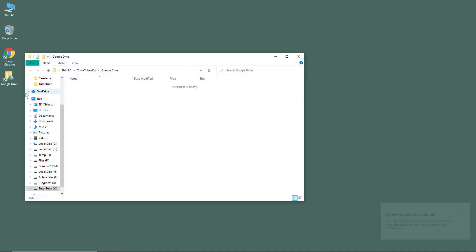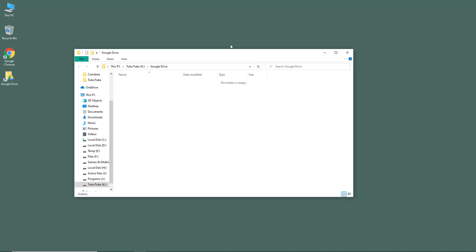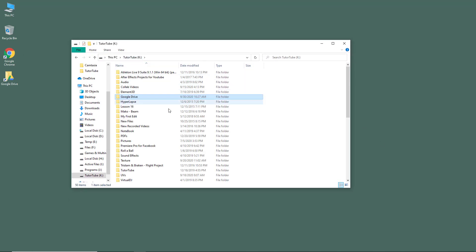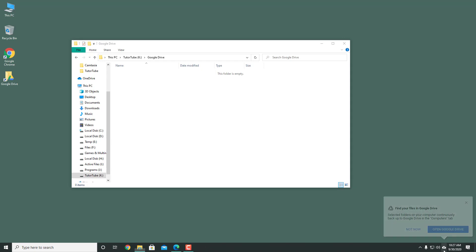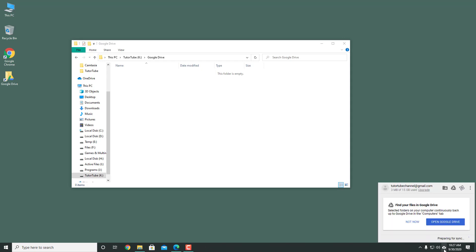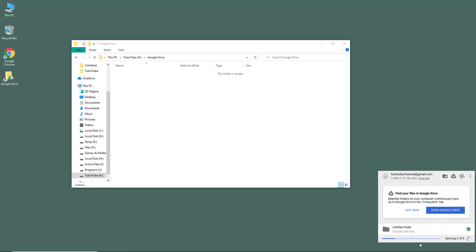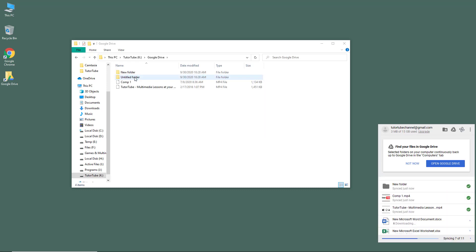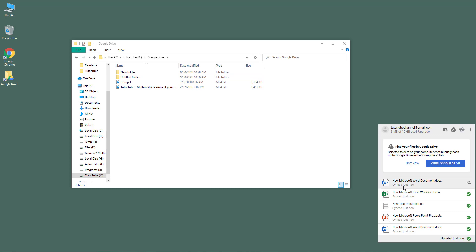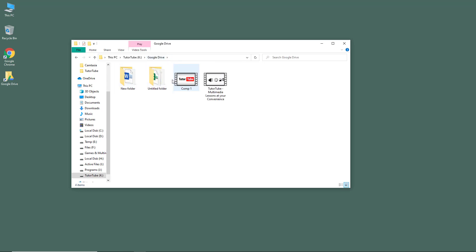Once I do that, you can see the Google Drive folder has been opened and Backup and Sync is setting up. This is your Google Drive folder under the TutorTube drive. All of the files will be synced here. You can see that Google Drive is preparing to sync, and as it syncs, all of the files and folders start to appear. It automatically downloads all the files and folders from your Google Drive and you can access them right here.